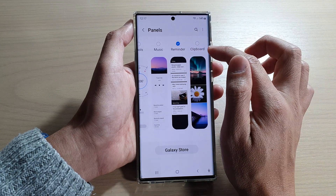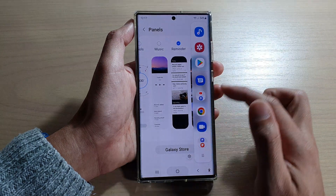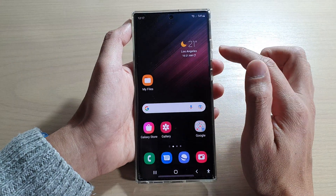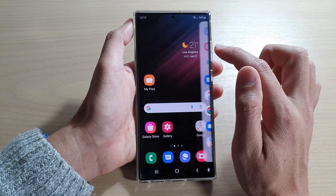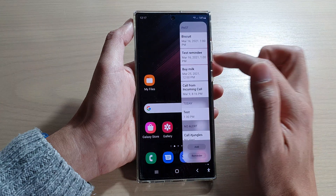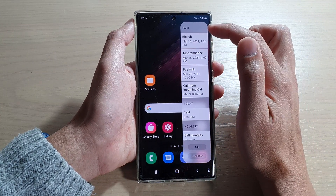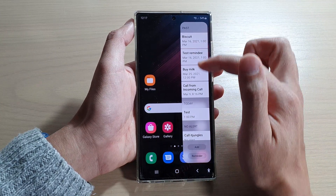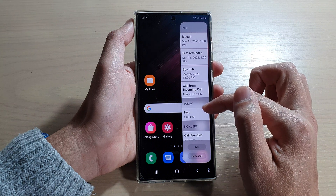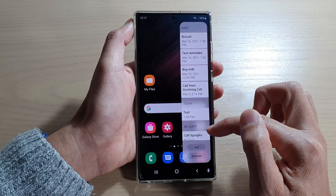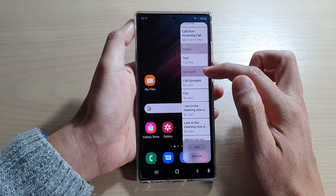Once it is added to the edge panels, you can quickly access it from any screen by pulling out the edge panel and swiping across. In this widget, you will be able to see past reminders, reminders for today, and there's another section called no alerts.